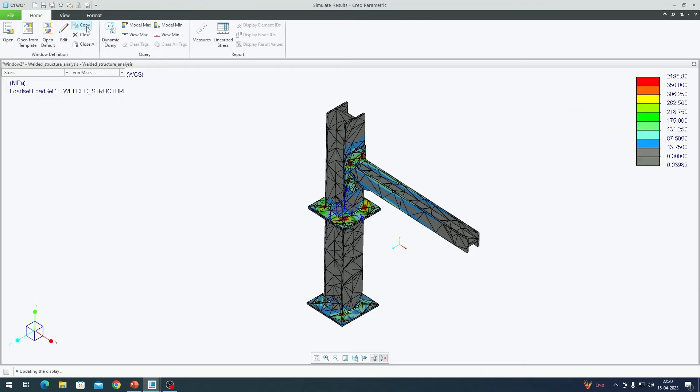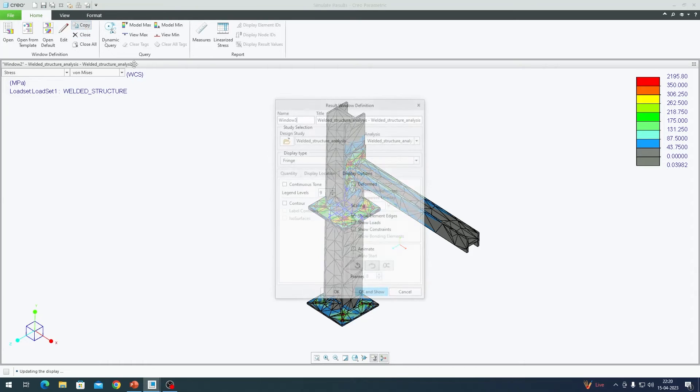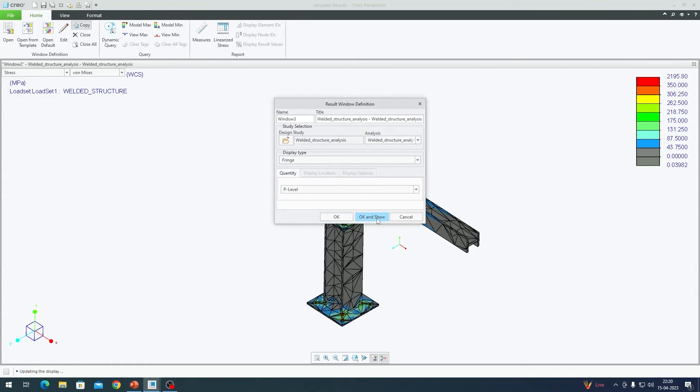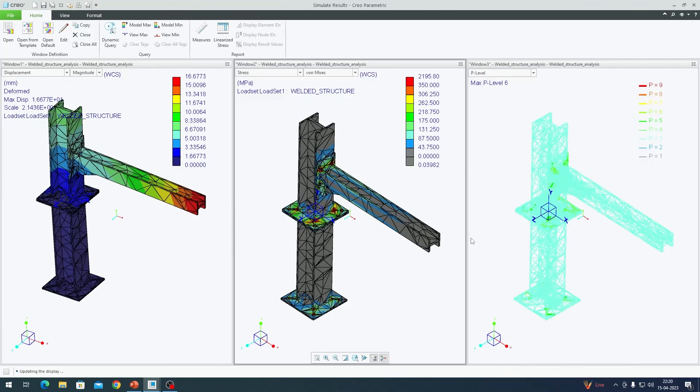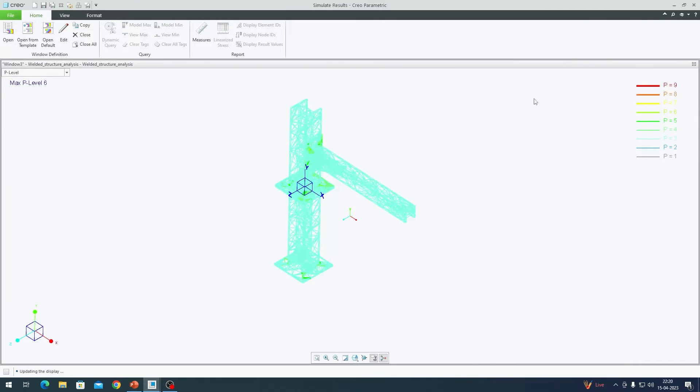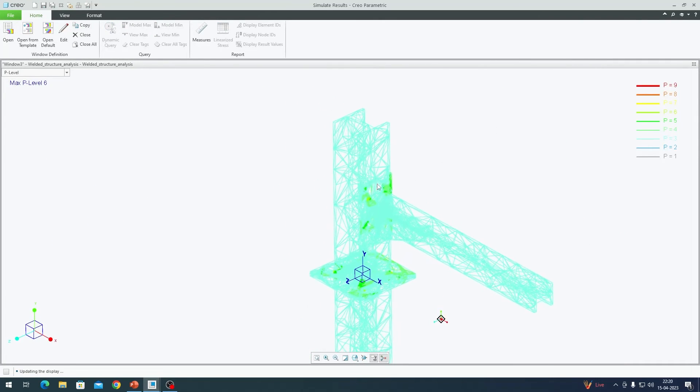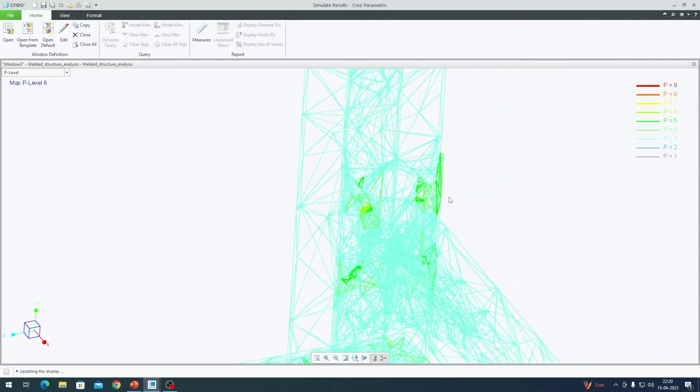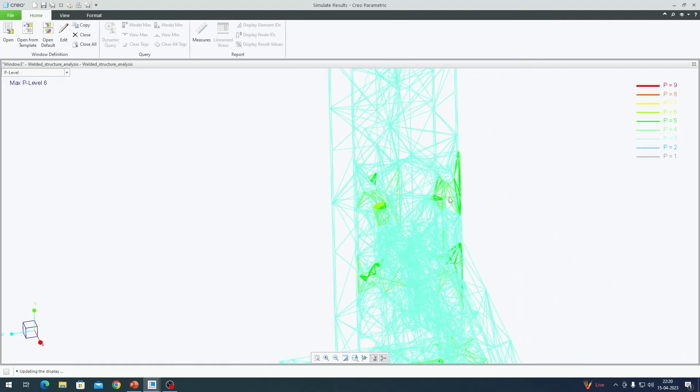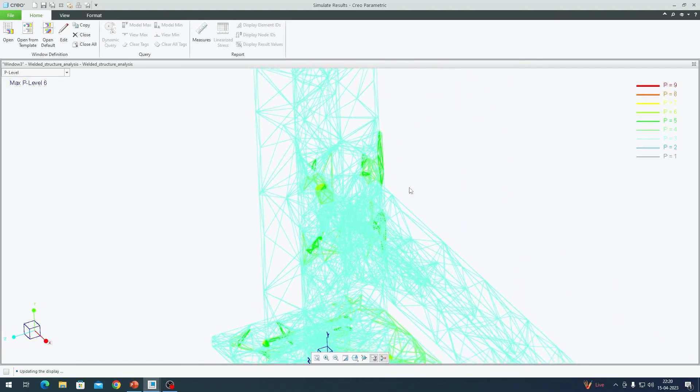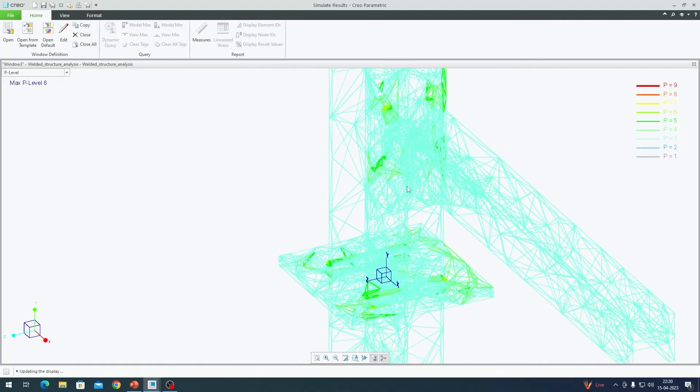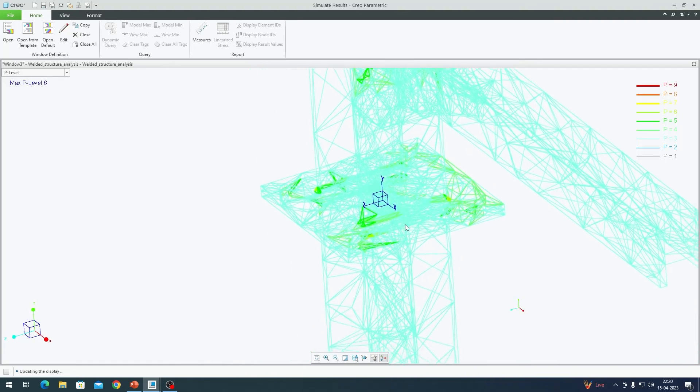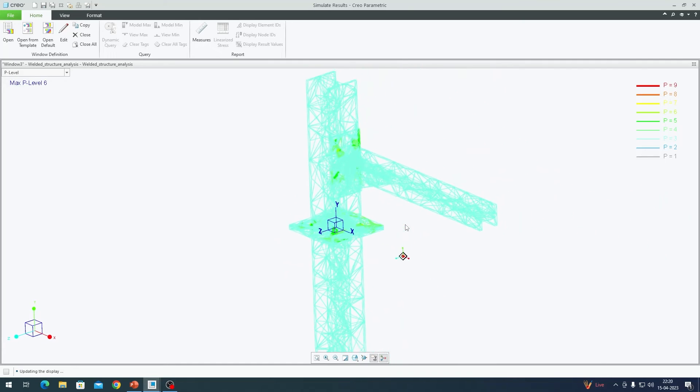If you want to look at the P level, you can hit copy, quantity, P level and show. The solution has fairly converged at all points. We are not having P levels beyond 6 or 7 here. We have mostly settled with P level 5. This looks good.